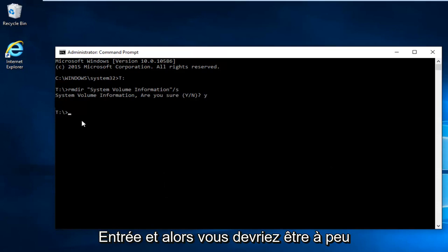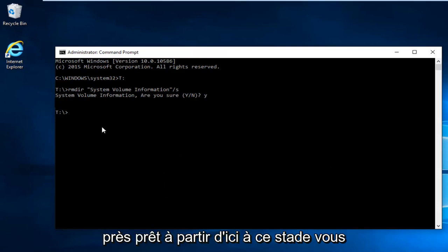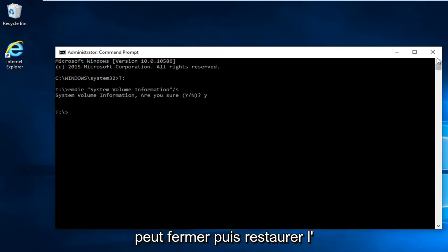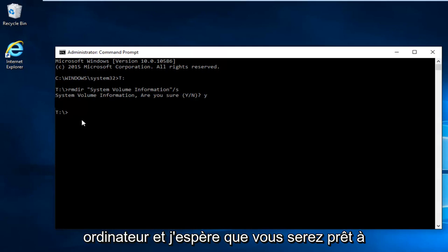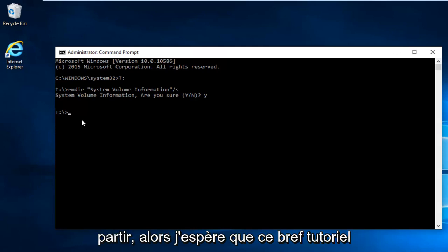You should be pretty much good to go from here. At this point you can close out and then restart the computer. Hopefully you'll be good to go.